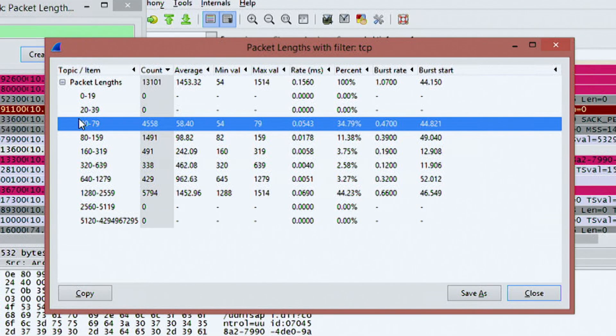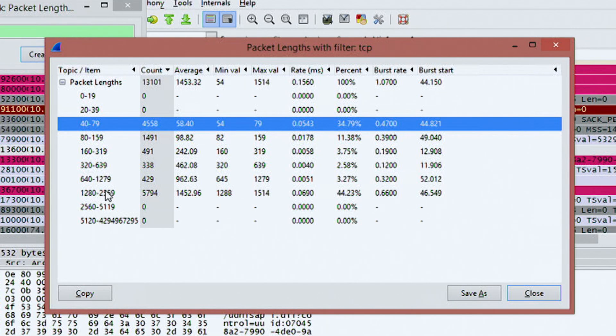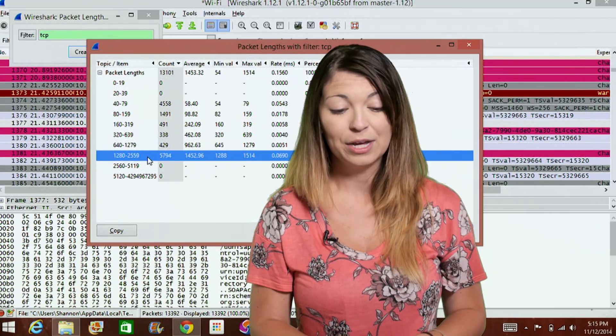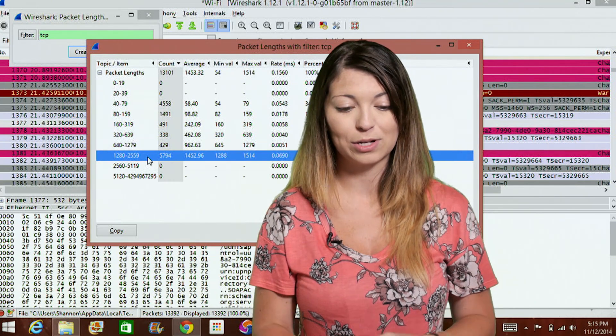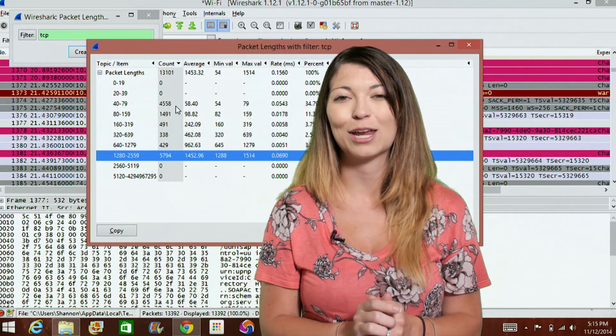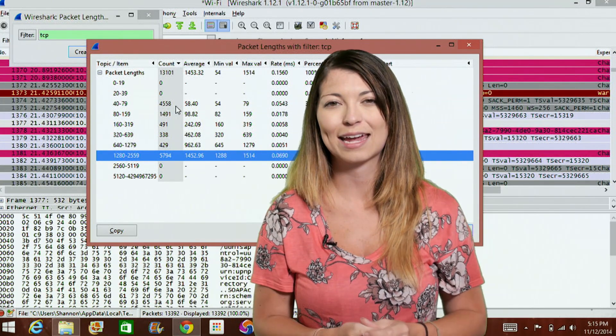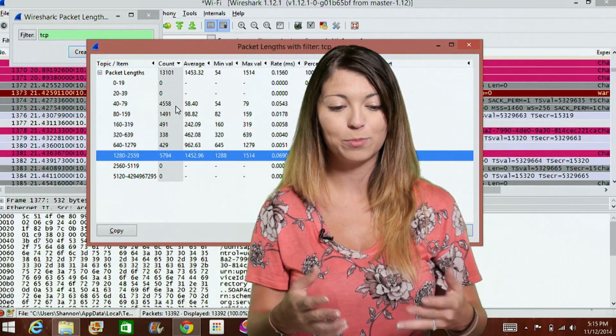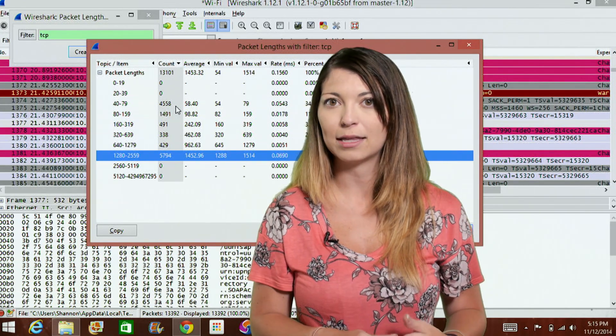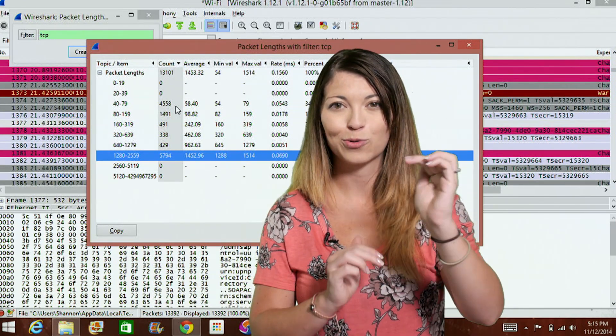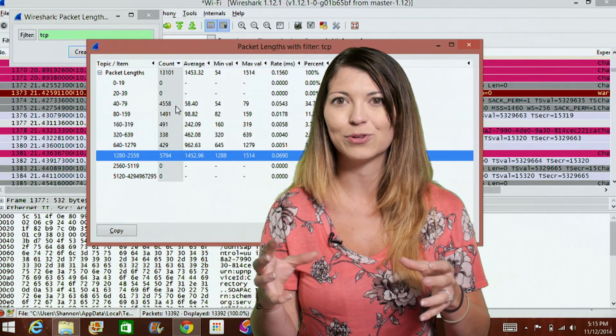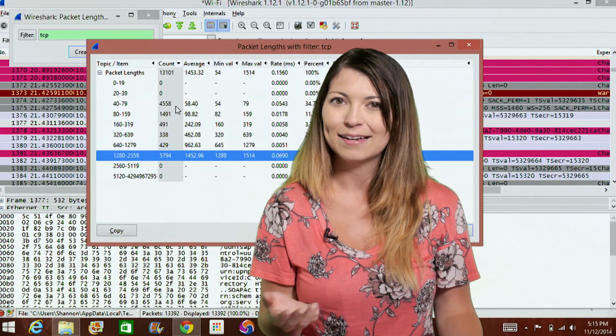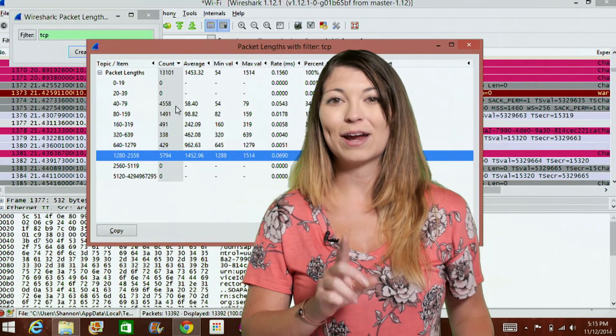So anything that establishes some kind of connection or some kind of protocol. Now I thought it kind of interesting that most of them are between 40 and 79 and that 1280 and 2559. No matter what kind of capture you do, it just depends on your count obviously will change depending on how long you've let that capture go. But for the most part, you'll find that all of your packet links are between those two different criteria. It's kind of interesting that all the packets just end up being those same exact sizes.